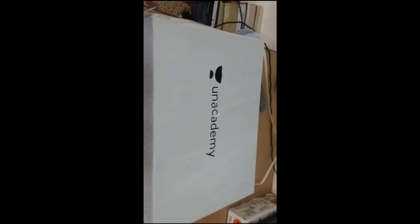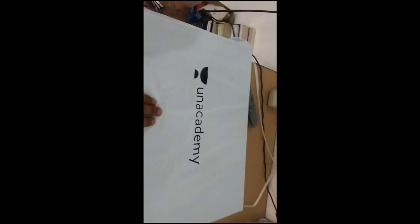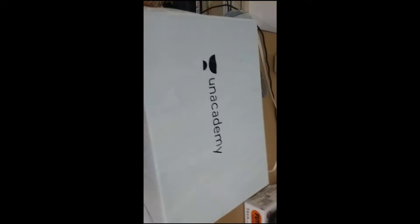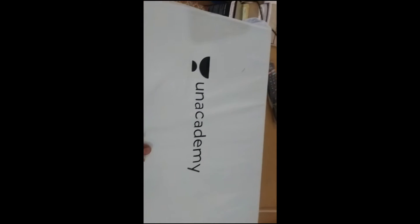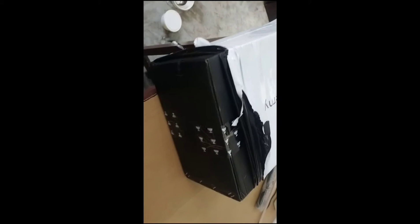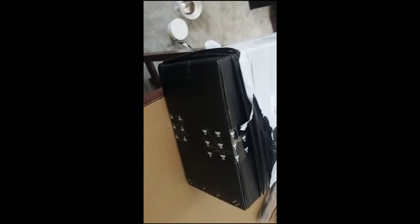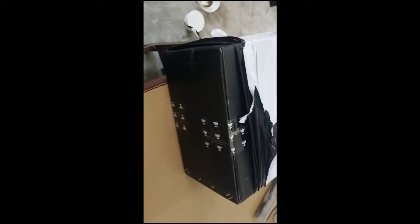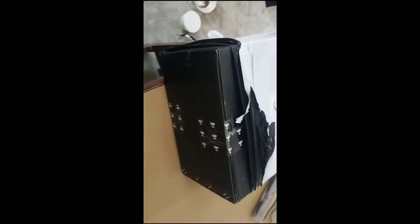There is a box with Unacademy written on it. It is very good. Unacademy has given the information. Now let's see what we have in this box.